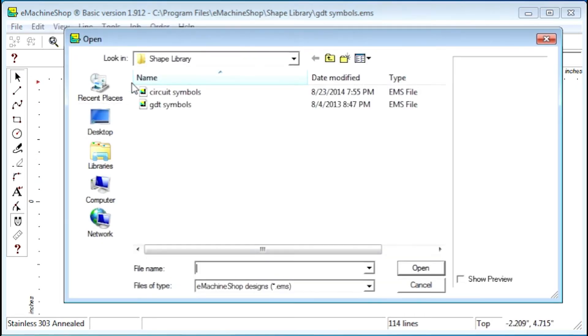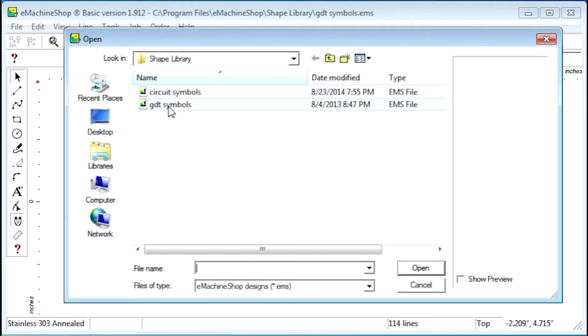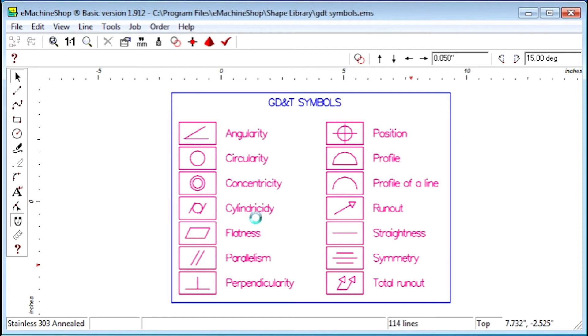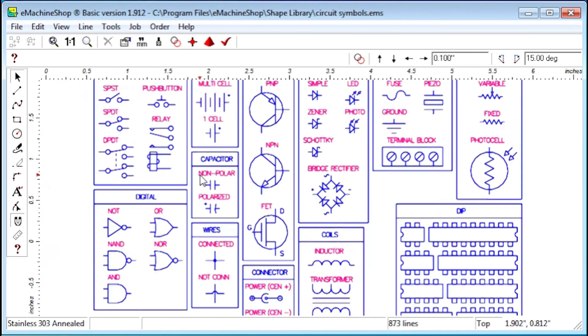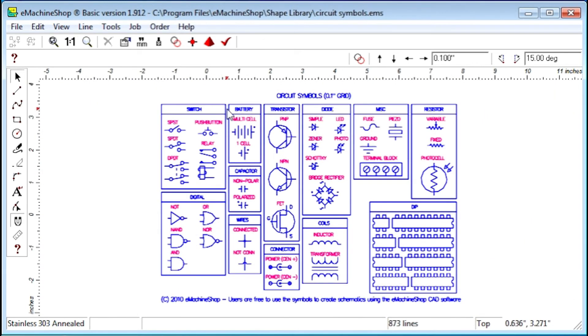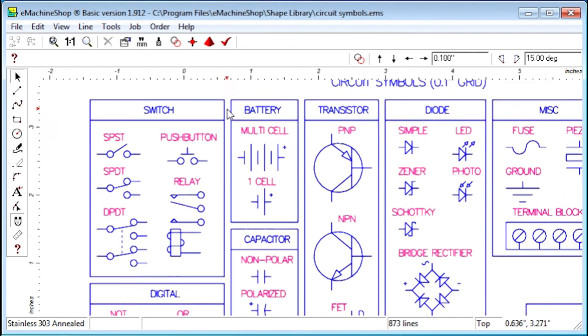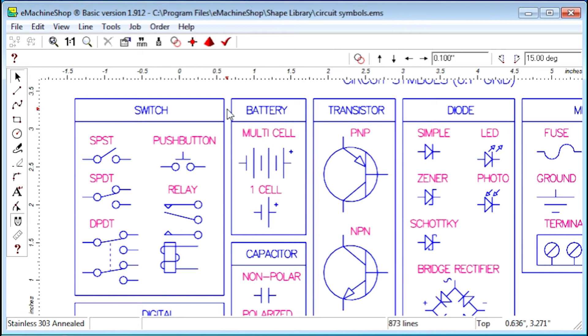The Shape Library command also gives you access to electronic circuit symbols like these. You can cut and paste these symbols to design schematic circuit drawings. This can be useful when designing printed circuits for our Pad to Pad Circuit Board division.